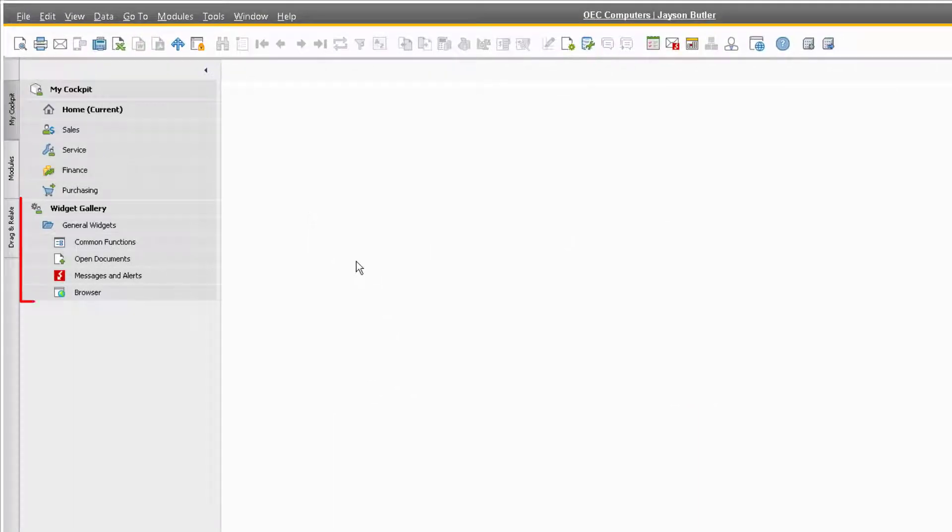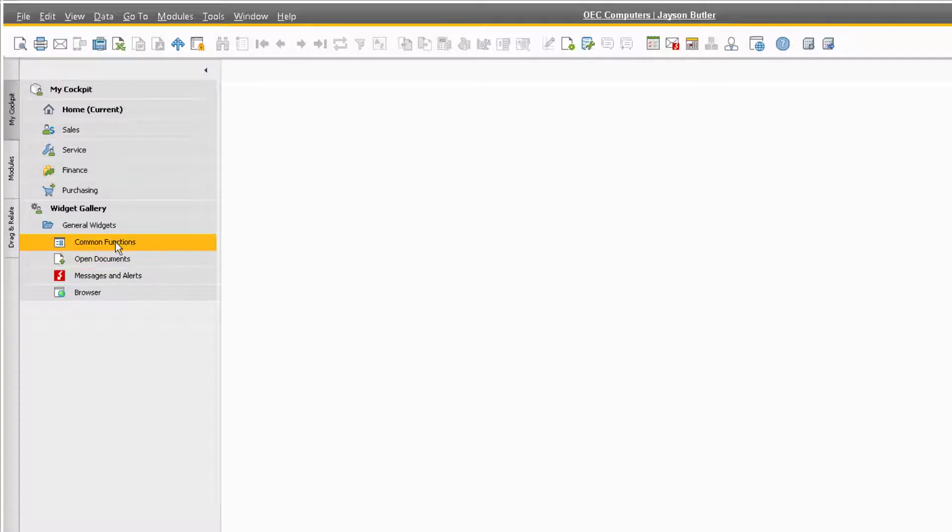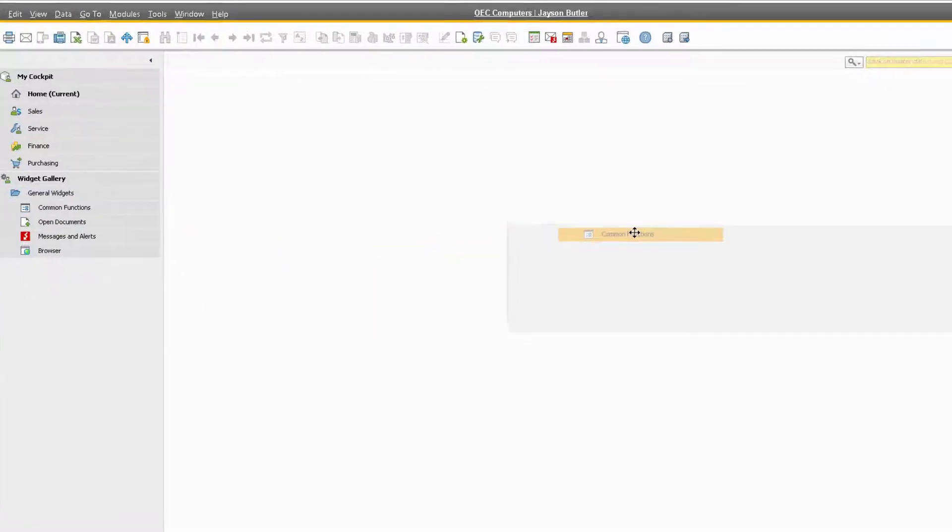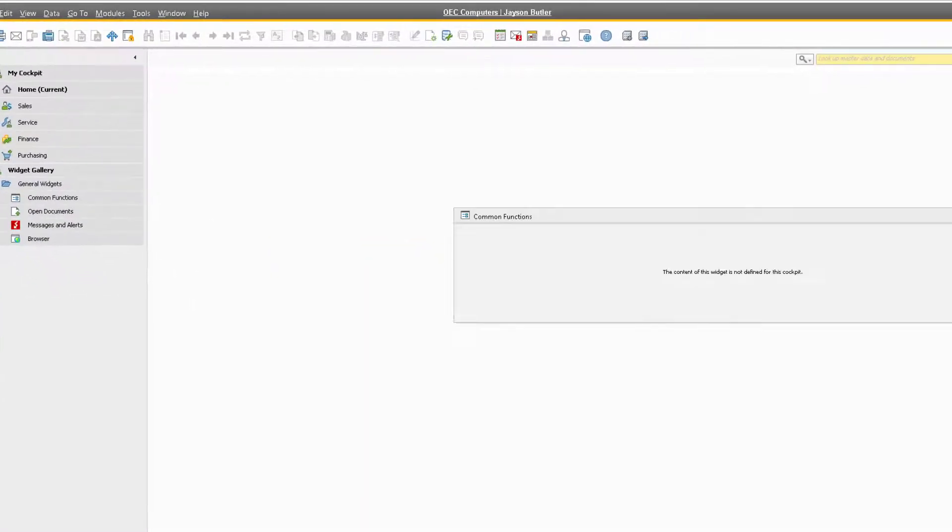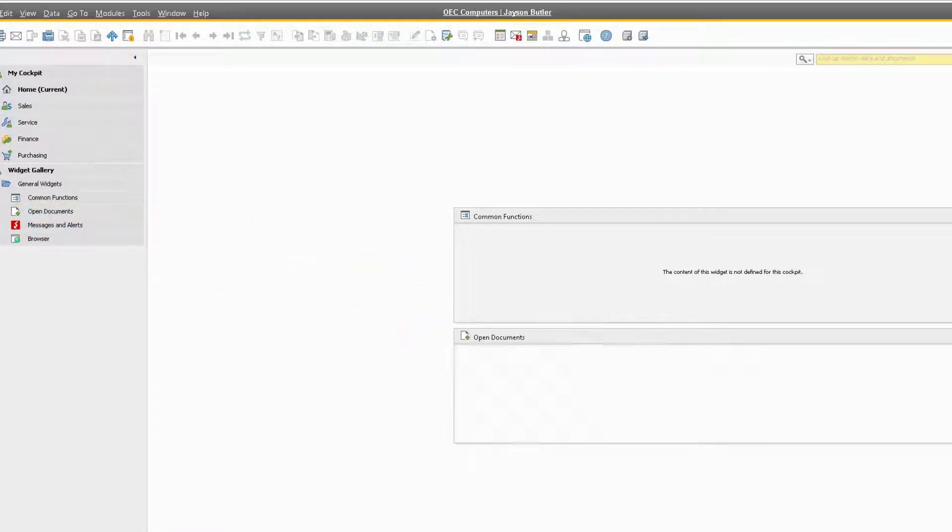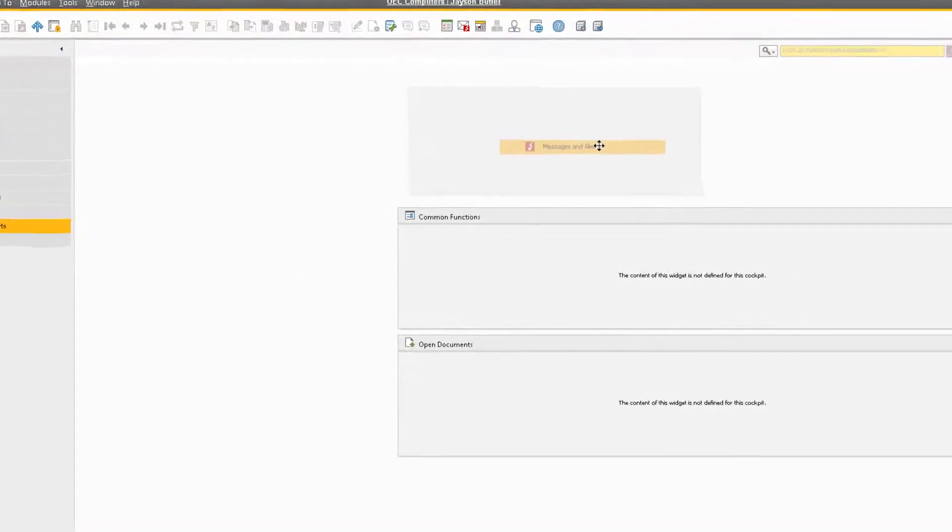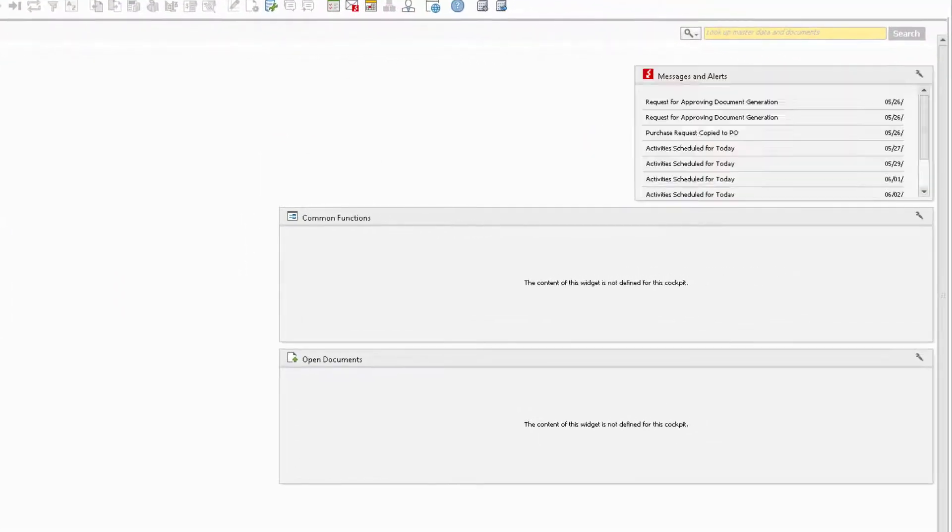Under the Widget Gallery category, we have a few widget options revealed under the General Widgets folder. We are only going to use the Common Functions, Open Documents, and Messages and Alerts widgets. To reveal these on the home screen, simply click and drag them from the Widget Gallery out onto the home screen. We can then click and drag them anywhere on the screen, and we can resize the widgets to our liking.